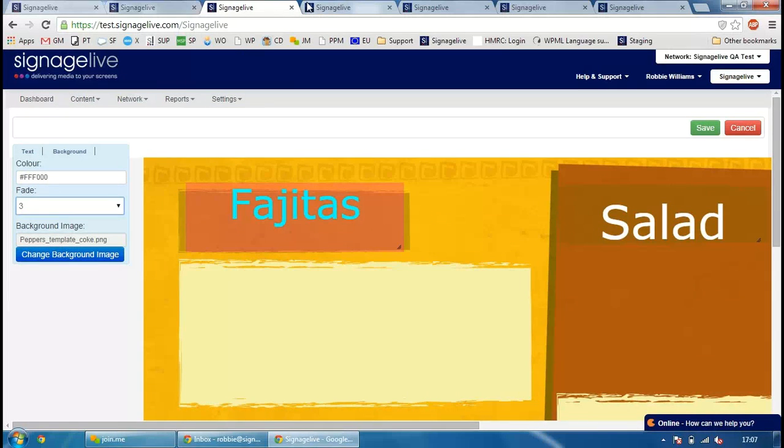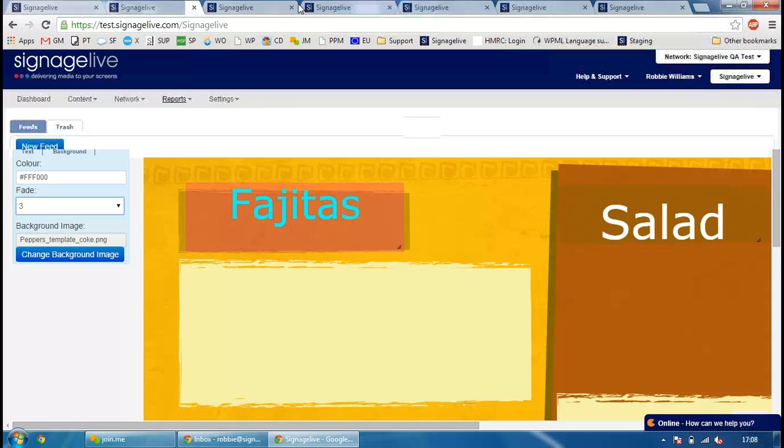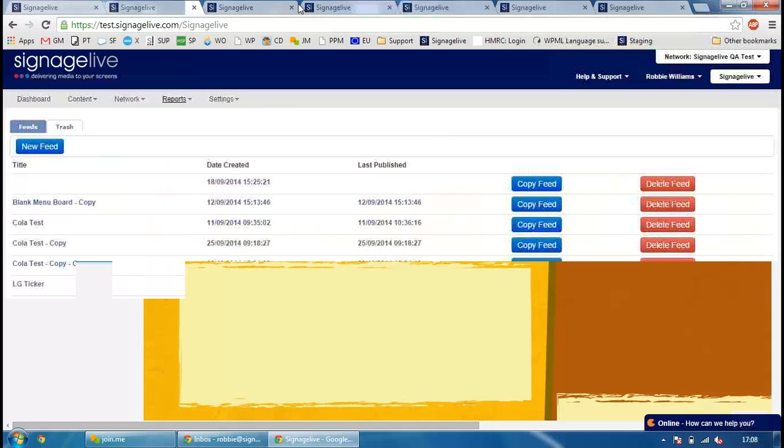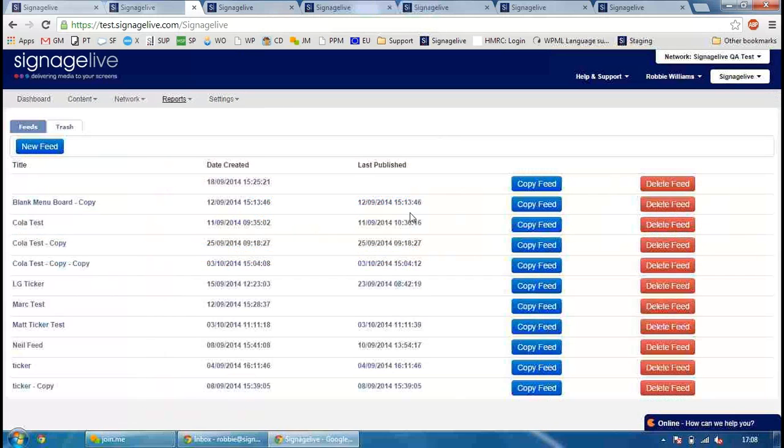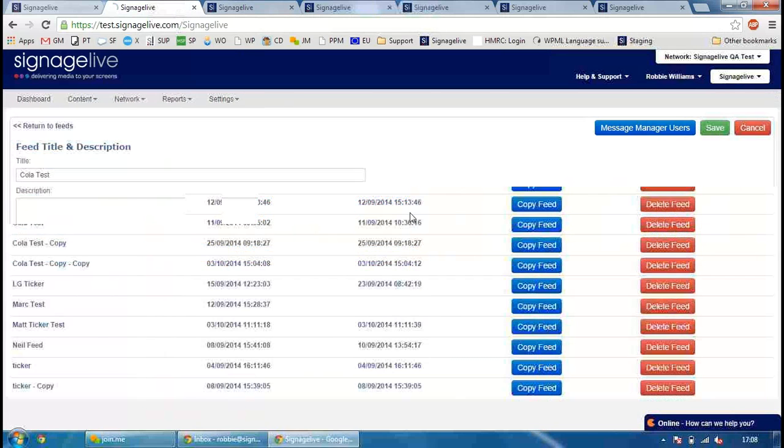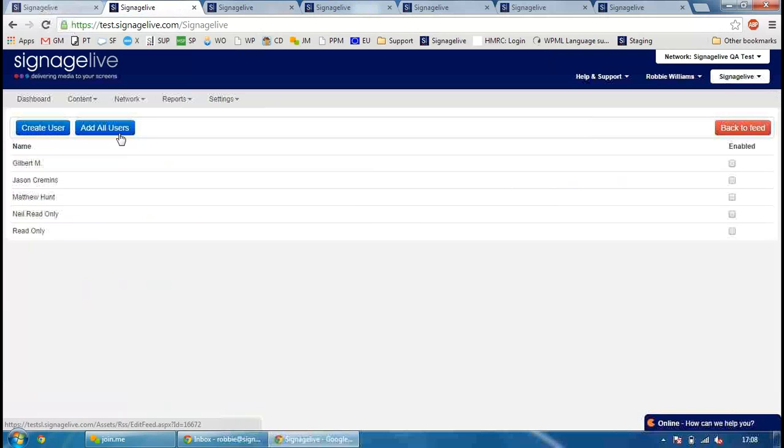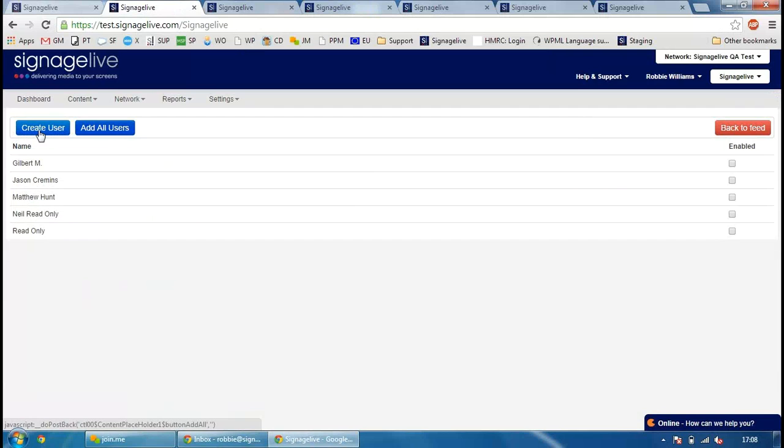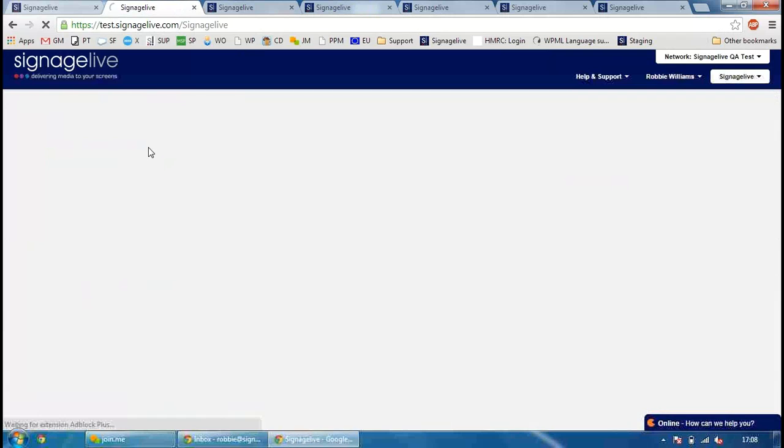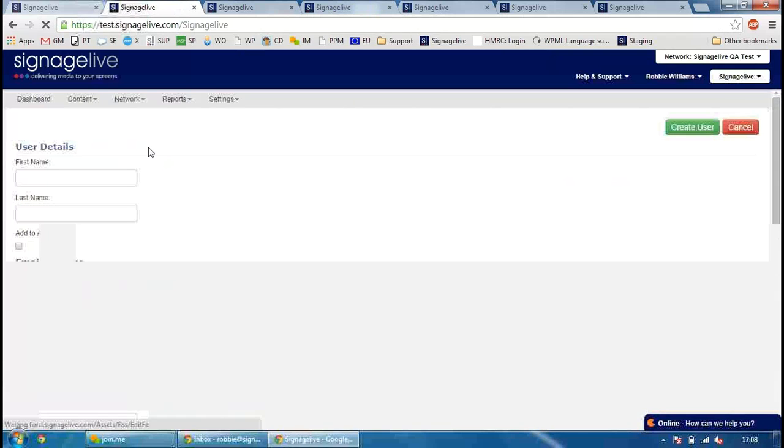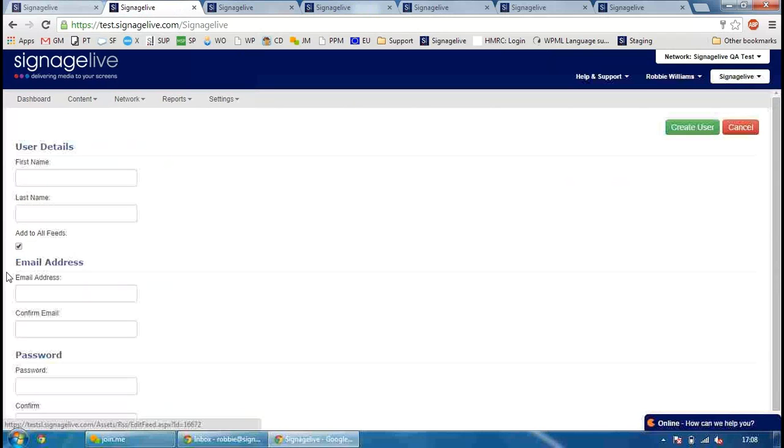If I go to a feed and then go to Users on that feed, we've made a couple of changes to the feed as well. So if I click on Message Manager Users, we've basically added a button which allows you to add all the users on your network to be able to edit that feed. If you're ever creating a new user, you have the option to add that user to all the feeds as well just by ticking this box and then they'll be added to all the feeds when you create the user.